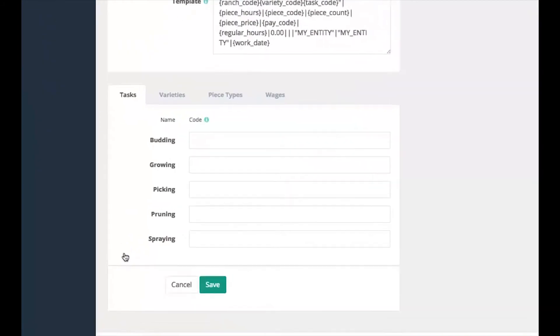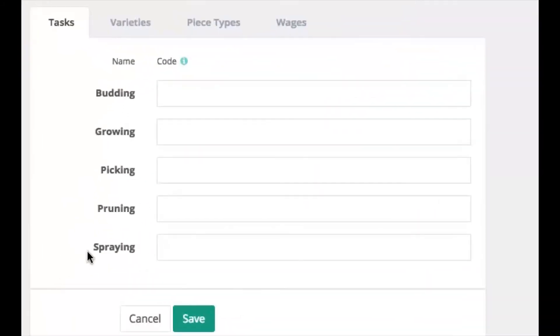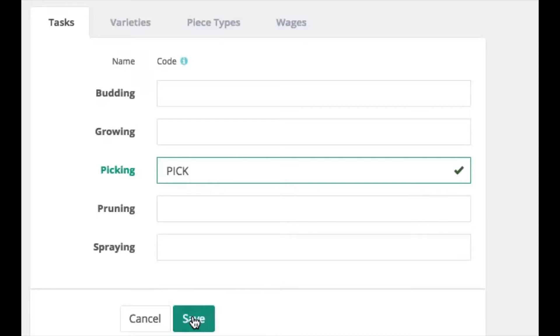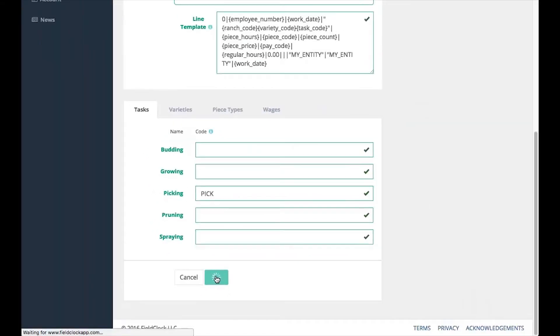On the tabs below, enter any payroll codes that your system requires. For example, picking tasks in FieldClock might just be Pick in your payroll software. Once you have mapped all of your payroll codes to FieldClock objects, click the Save button.